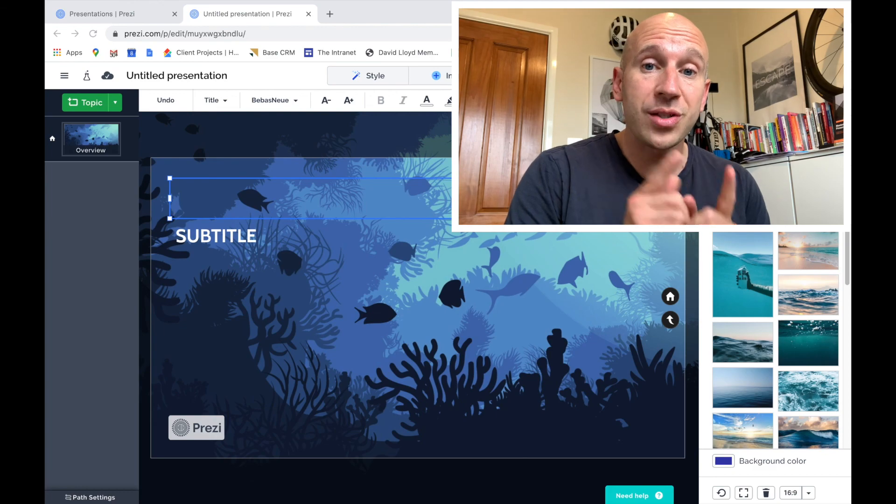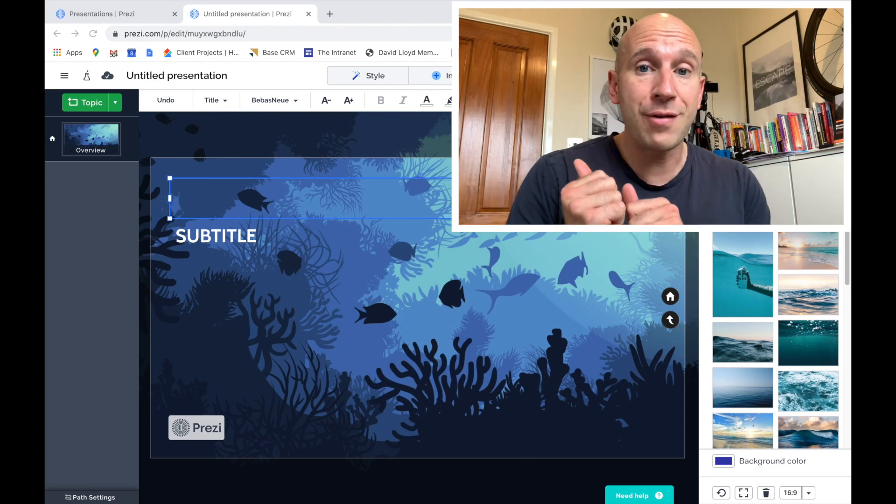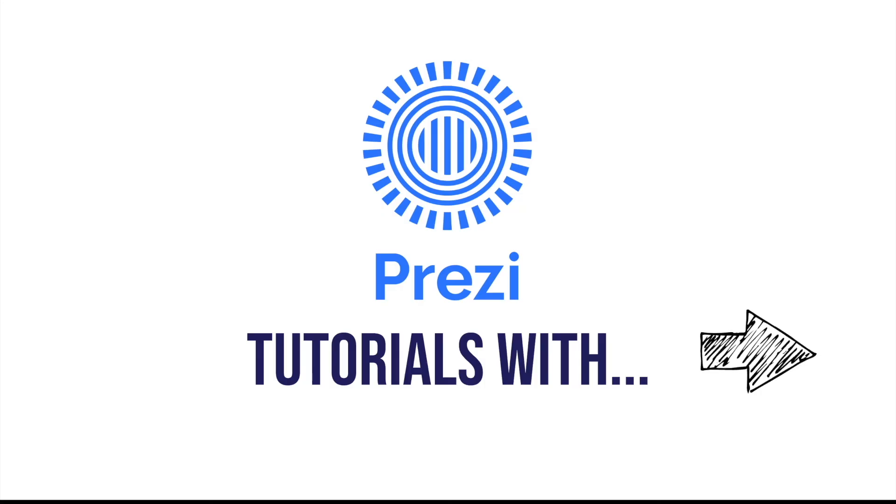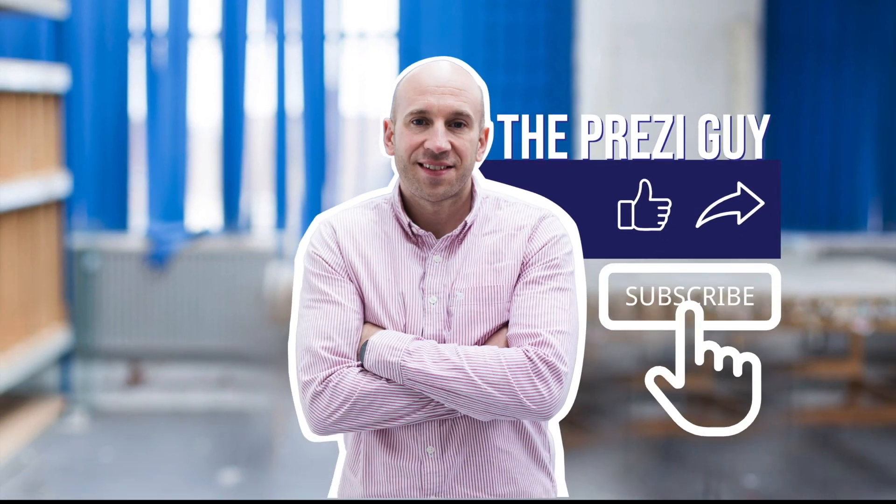Thanks for watching. And I will see you on the very next video. Bye!